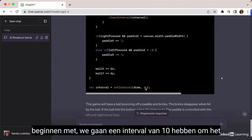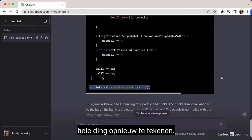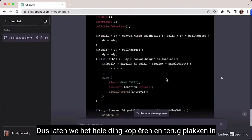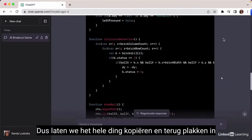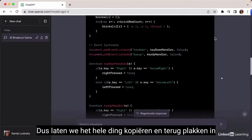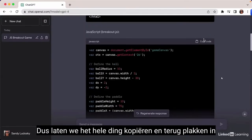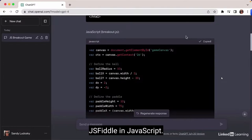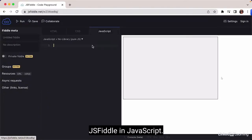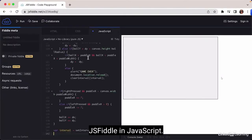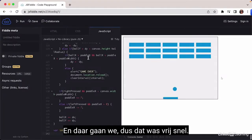It's going to start with an interval of 10 in order to redraw the whole thing. Let's copy everything and paste back in JSFiddle under JavaScript. Here we go — that was pretty quick.